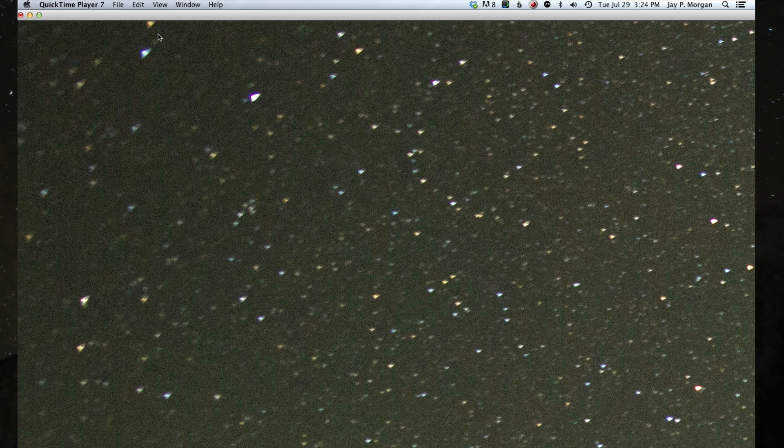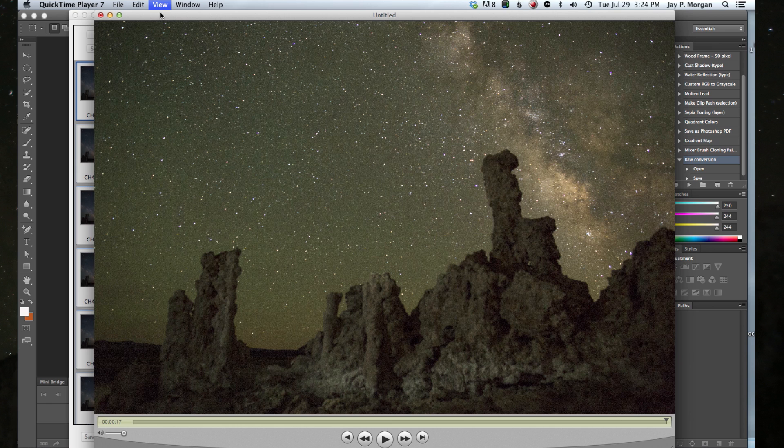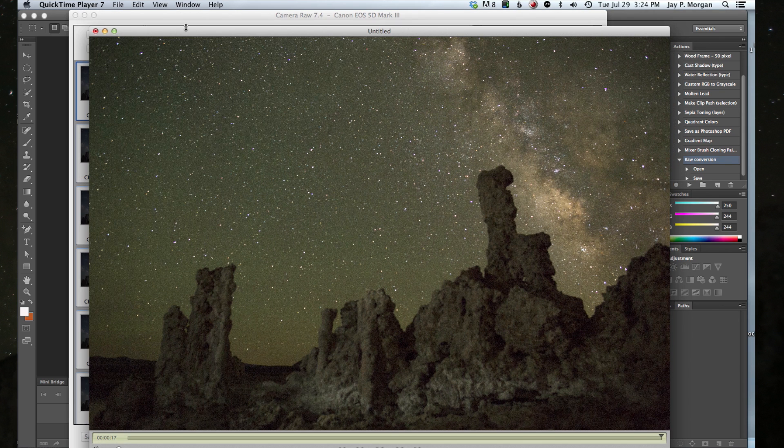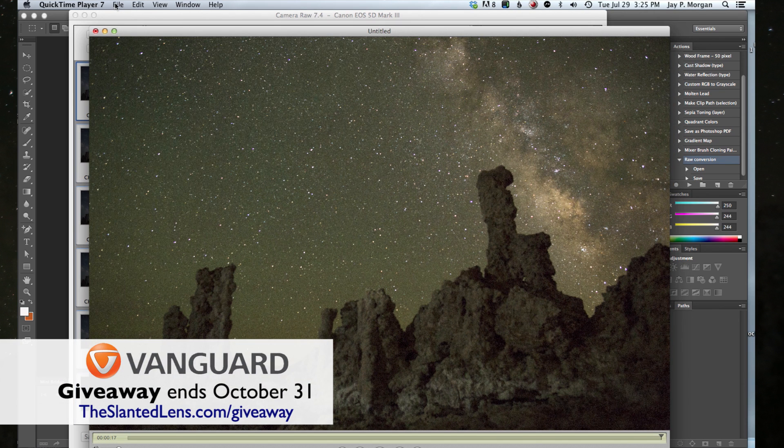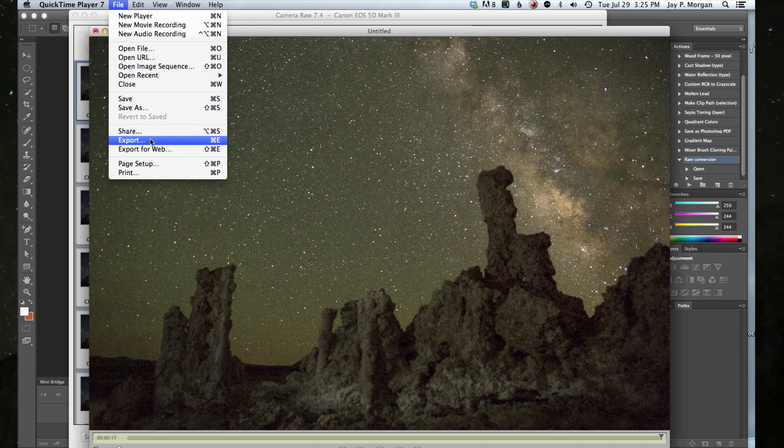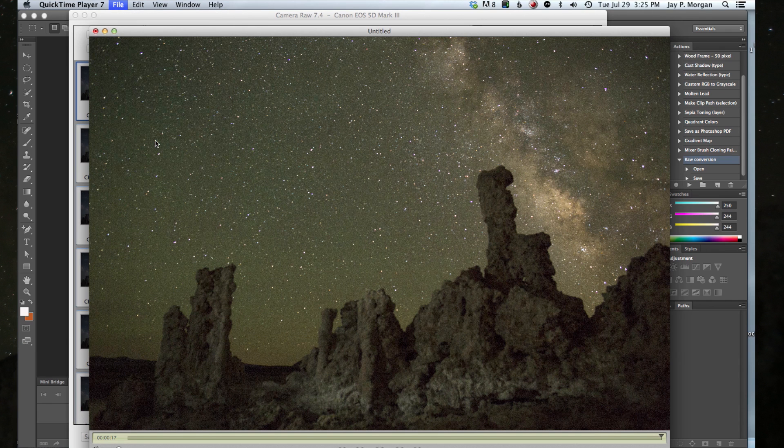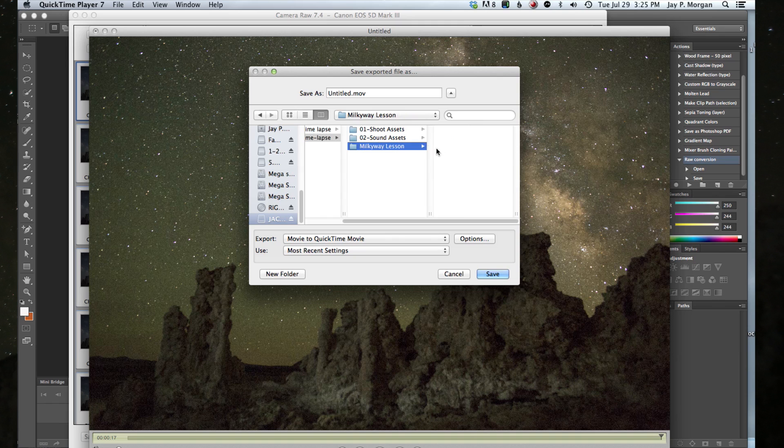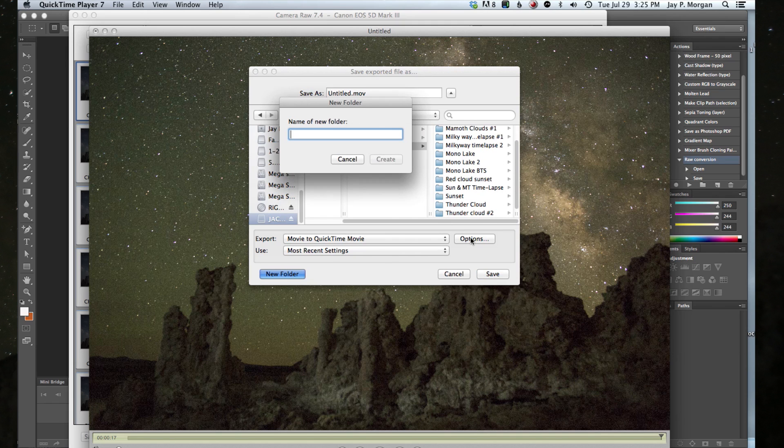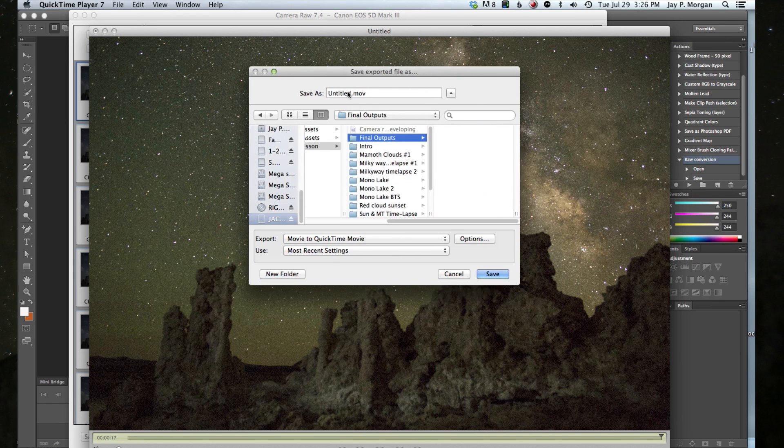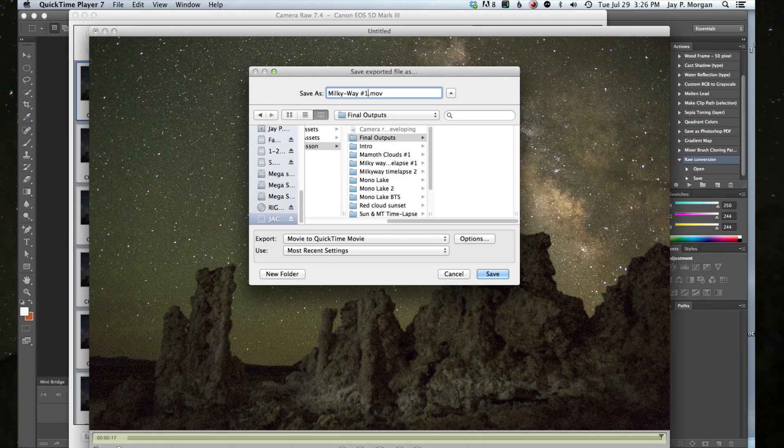Now when I come up, I'm going to get this large image. It's a very large full-framed image. I'm going to go into the view and I'm going to bring this back to a fit screen size so I can see the information in front of me. Now I'm going to go up to file, export. So I'm going to export this a movie to QuickTime movie and I'm going to save it, create a new folder called final outputs. Not with a large U, but with a little u. There we go. I'm going to call this Milky Way number one. And hit save.